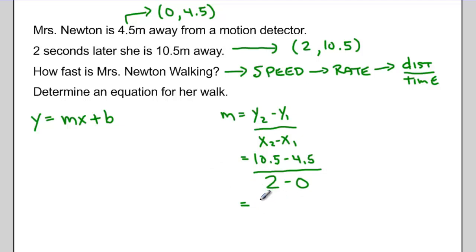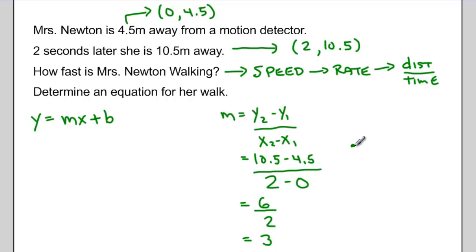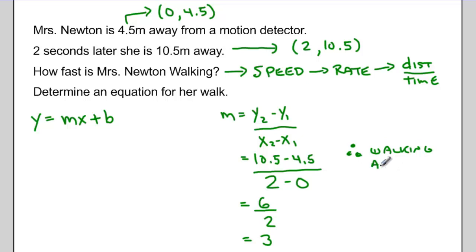Simplifying: in the numerator I get 6, in the denominator I get 2. I end up with a slope of 3. Therefore I can say that she's walking at a speed of 3 meters per second.